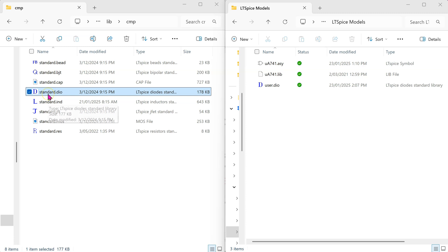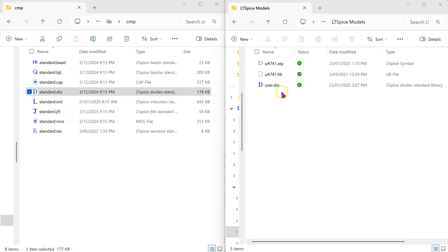Since the in-built diode models are contained in standard .dio file, the user-defined models must be in a file that is named as user.dio.